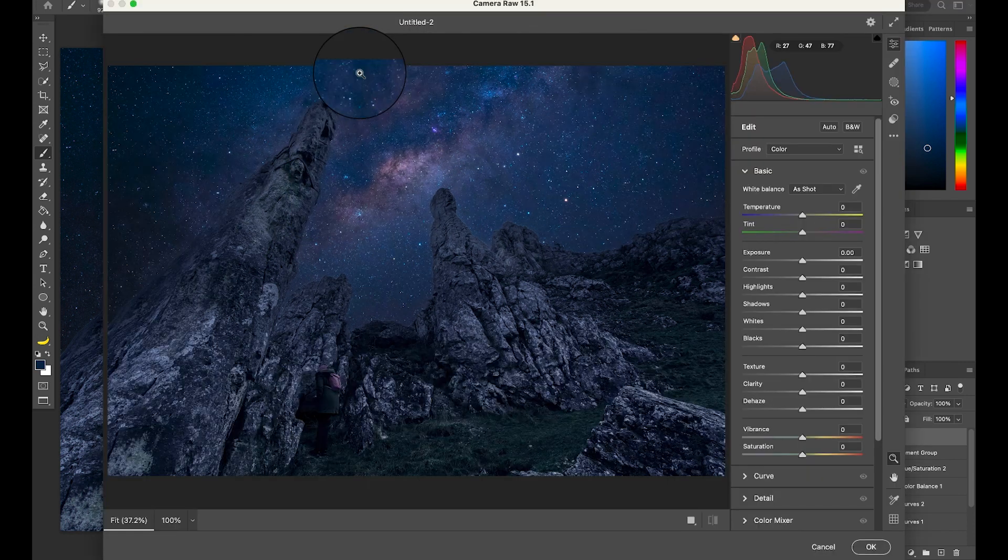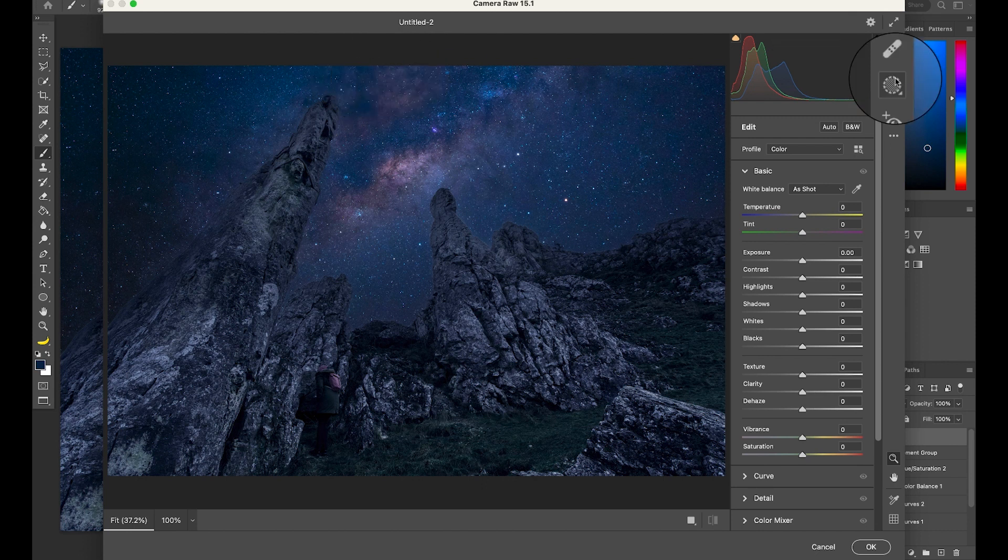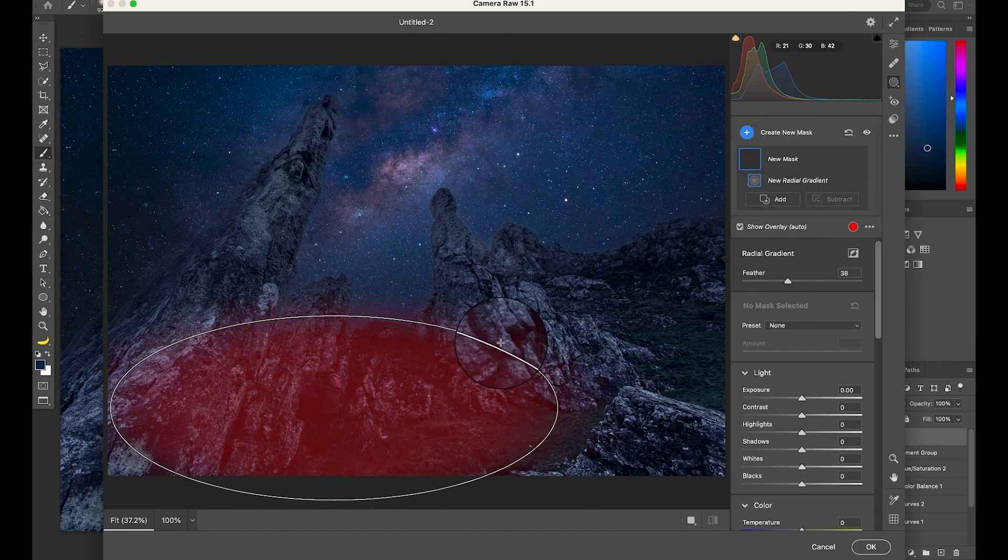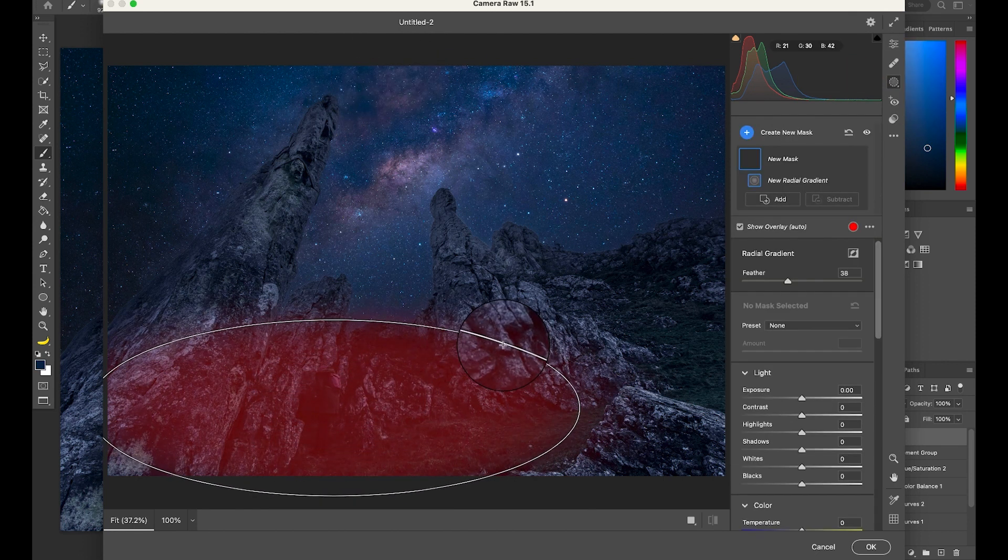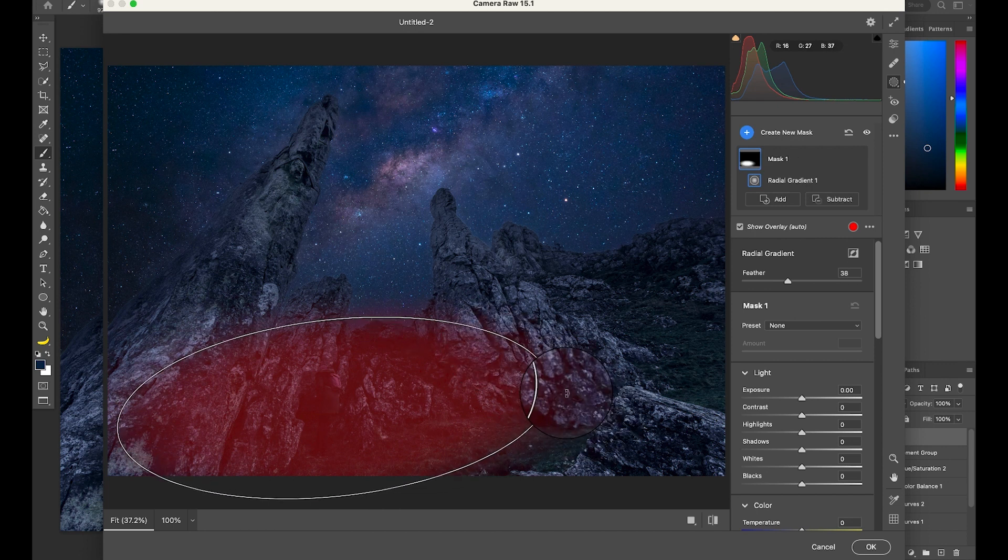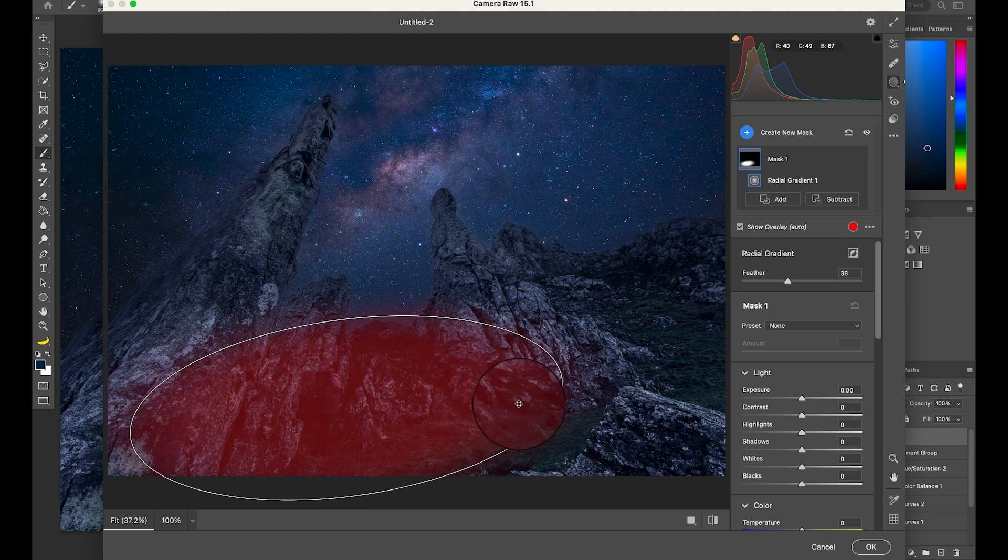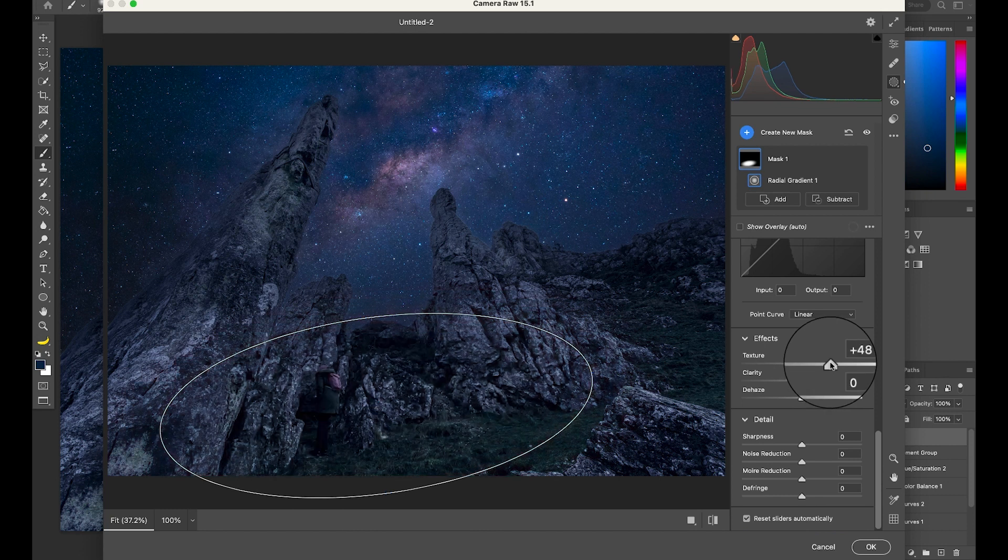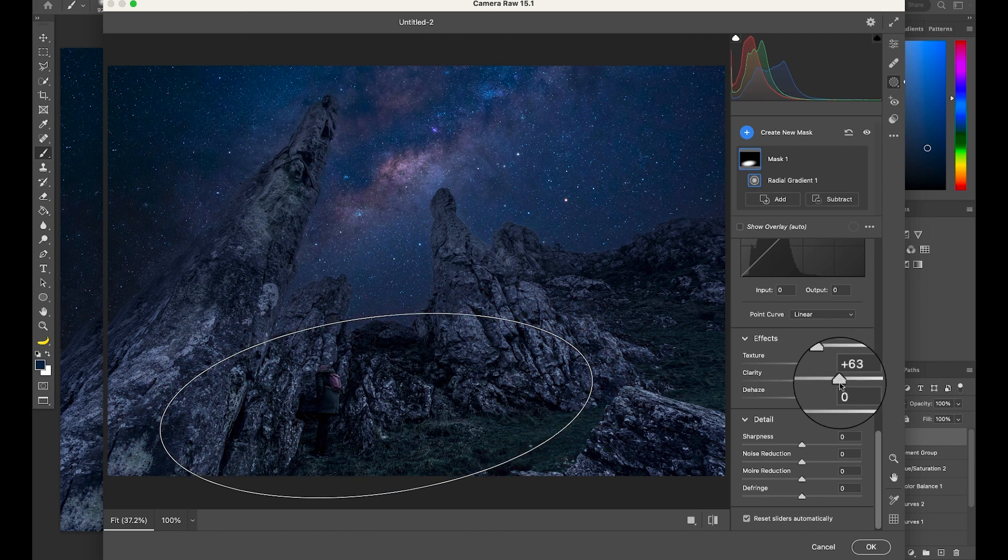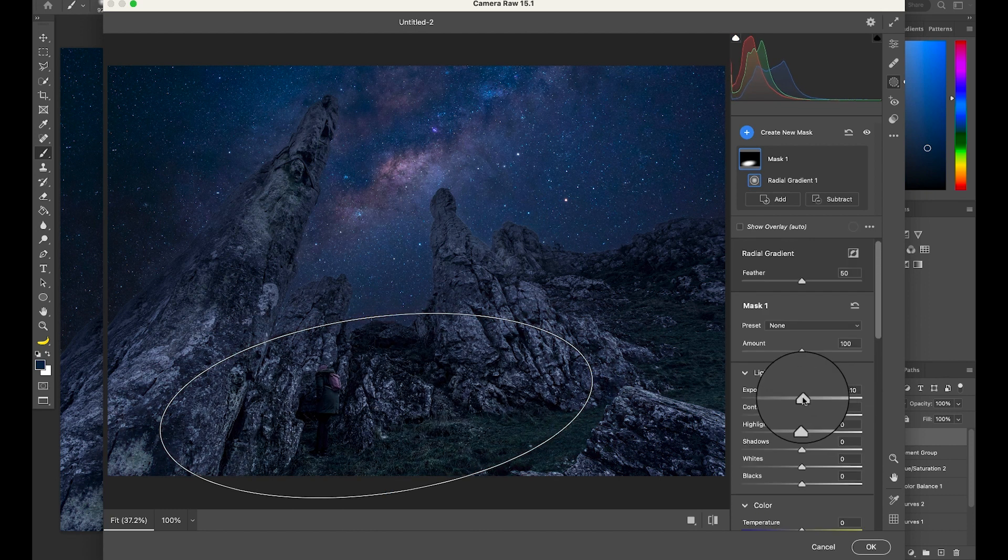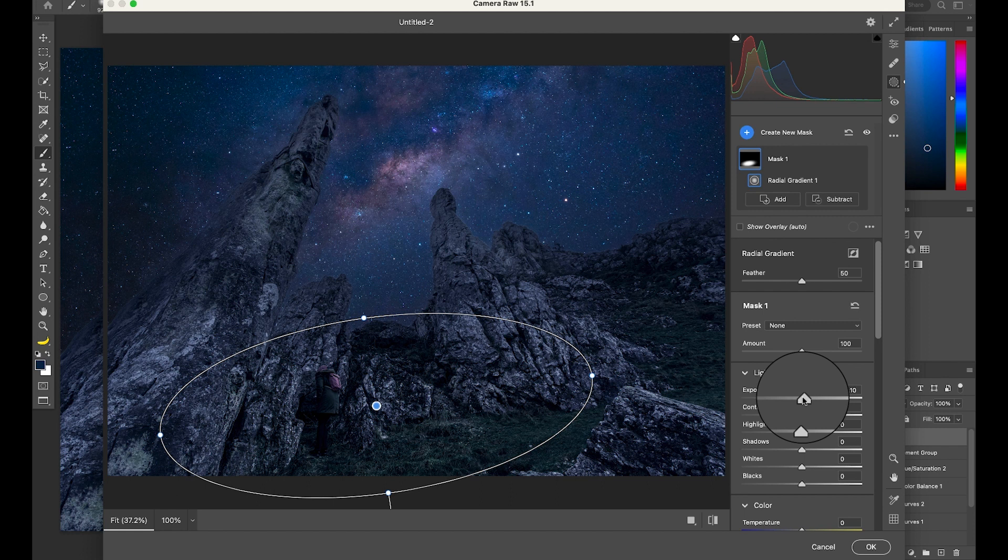Once there, let's create a radial mask. I want to ultimately draw attention to the Milky Way as well as to the bottom part of the electric bottom center part of the photo itself. And using a radial mask, we can increase the texture and clarity in this area a lot. We can also try bringing up the exposure a notch, but I'm not sure how that'll look.